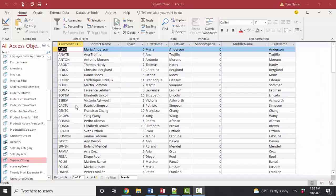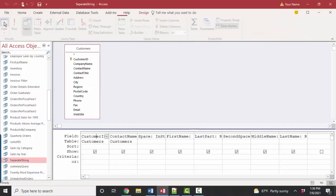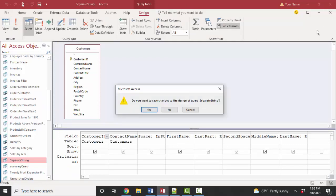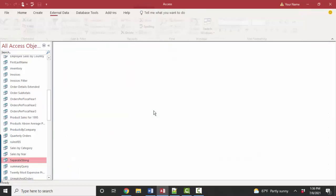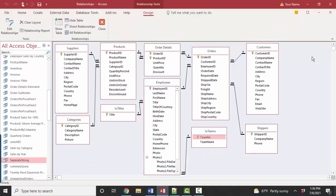Now that we have that customer ID field in the separate string query, we're ready to have this query participate in the overall relationships of the database. And the reason we want to build the separate string query into the overall relationships design view is because we're probably going to want several queries, forms, and reports sorted on the customer last name.